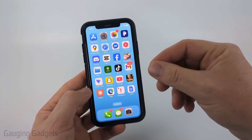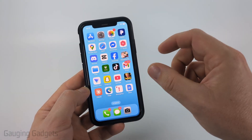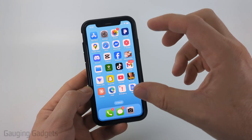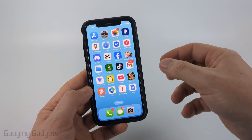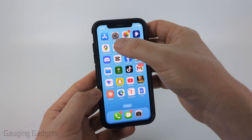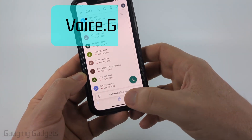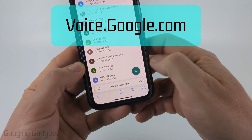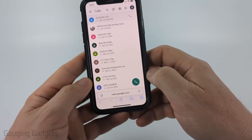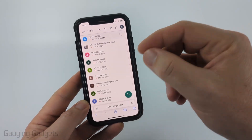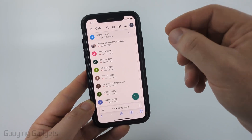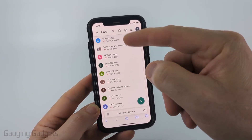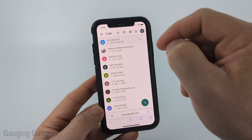First, you can get the Google Voice app on your phone. But if you're on a computer or you just don't want to get the app, you can also open up a browser and navigate to voice.google.com. Once you do that, you may need to log into your Google account.